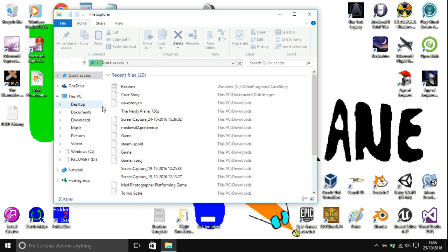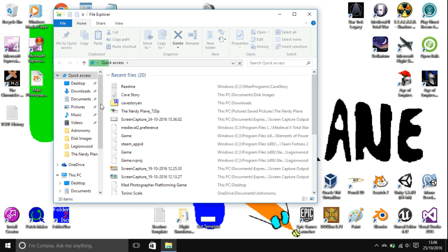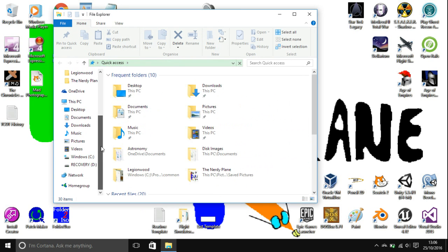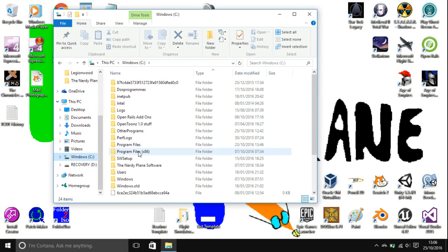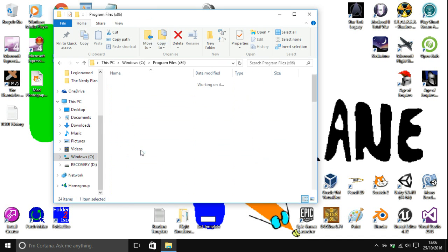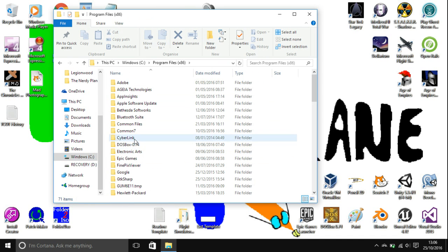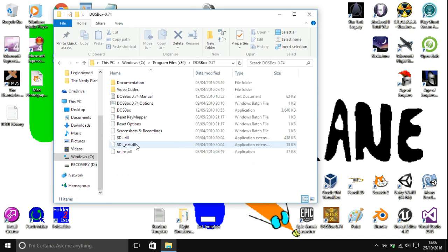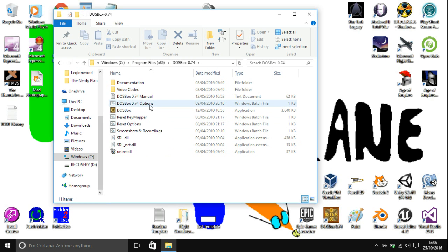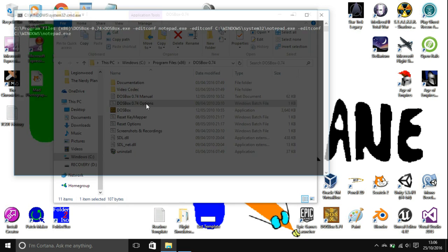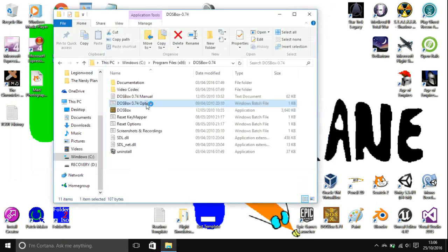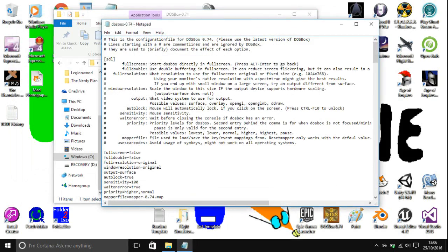From here, go to wherever you installed DOSBox to. Open that folder, and then open up the DOSBox 0.74 options file, which is a Windows batch file. It will open up in Notepad.